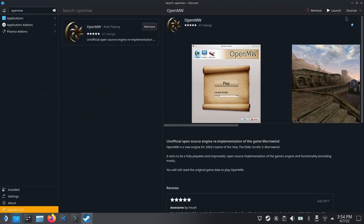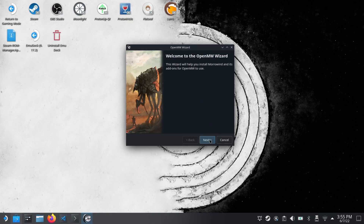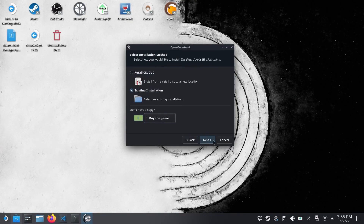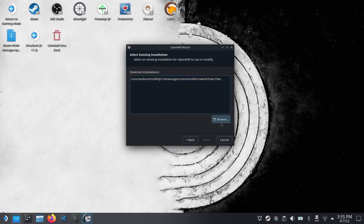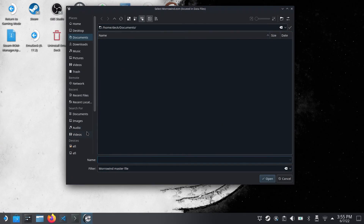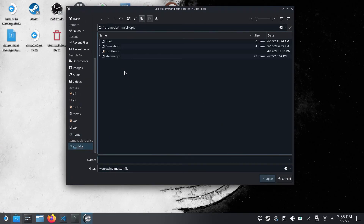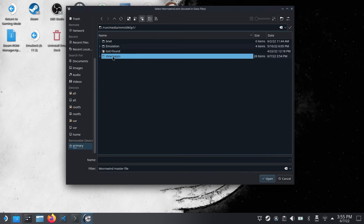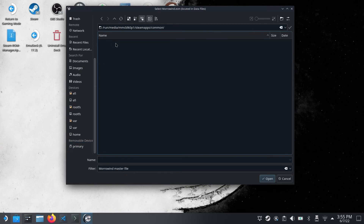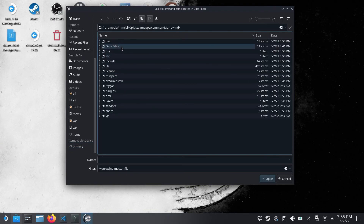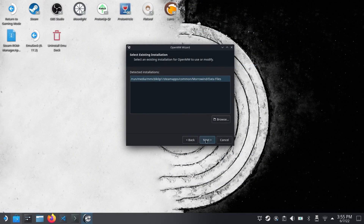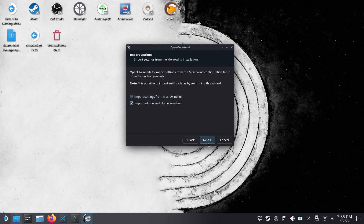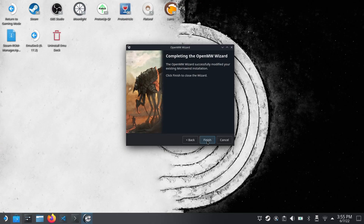My version already had it set up but I'll show you how to do this. Click existing installation — normally there won't be anything here so you need to browse, then go down to your primary Steam apps common folder, then go to Morrowind data, and there will be your Morrowind ESM file. If you have this installed on your internal SSD the process will be a little bit different but I'll put some info in the description explaining where the file will be. Then I'll just go ahead and use the default settings and go through it.